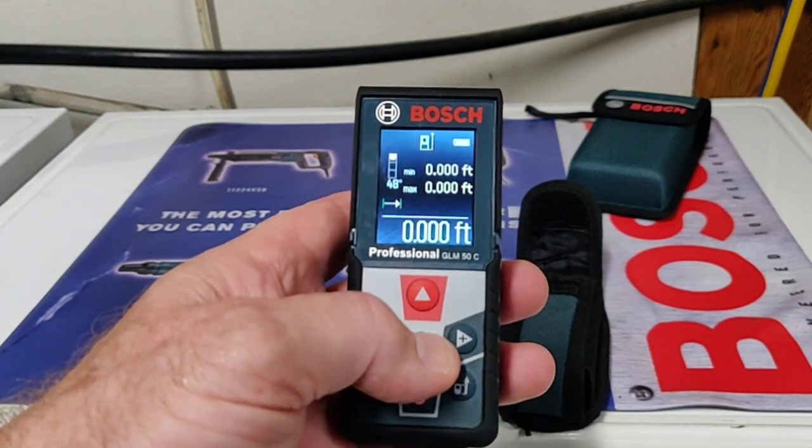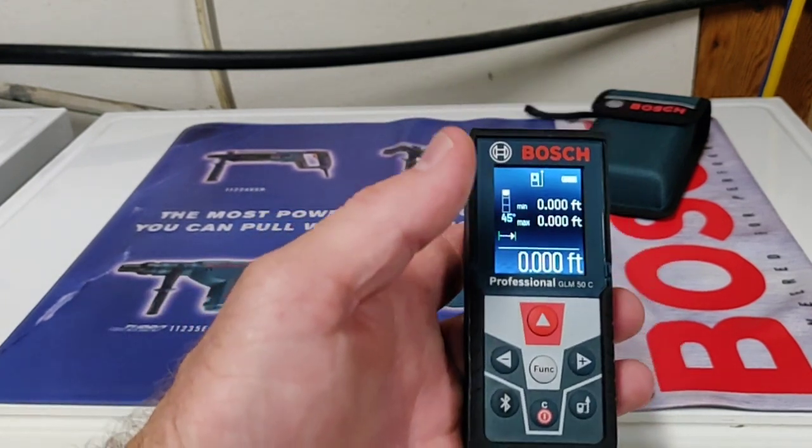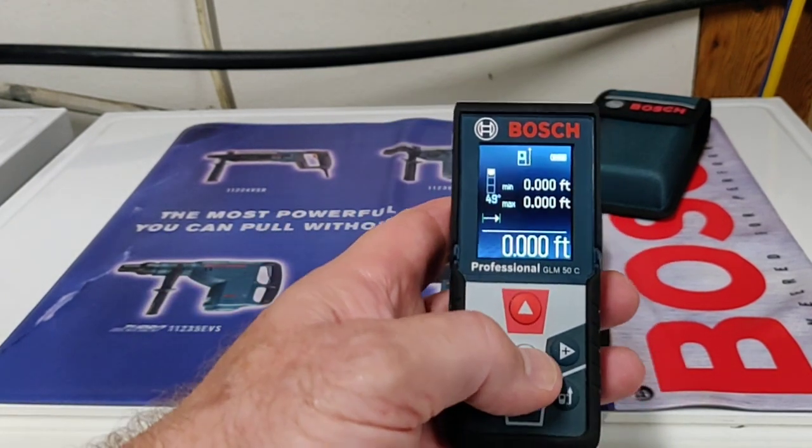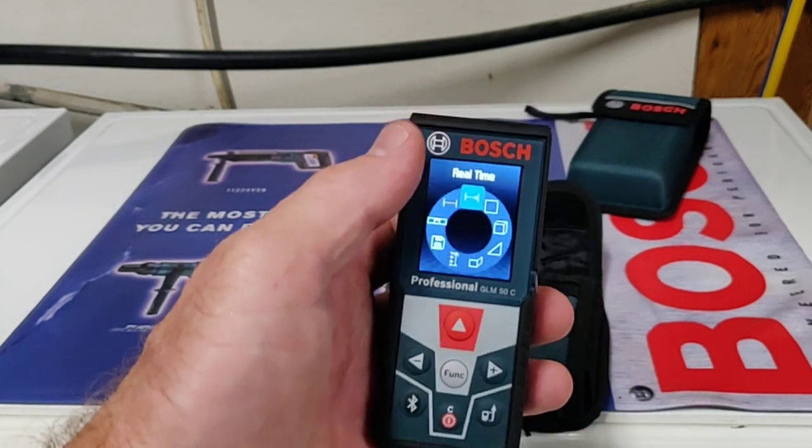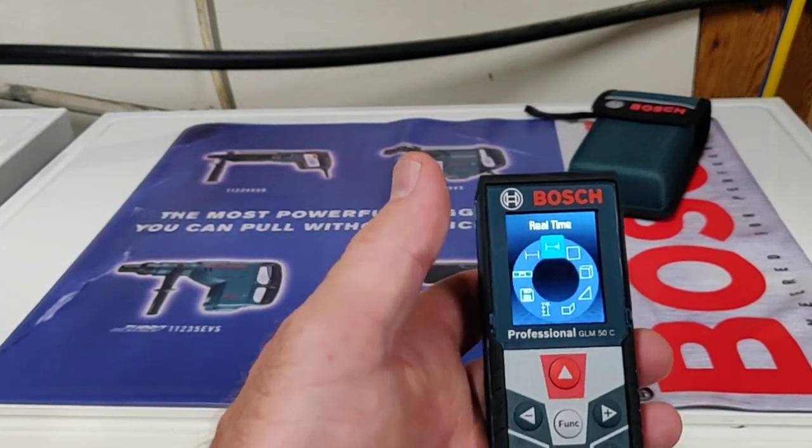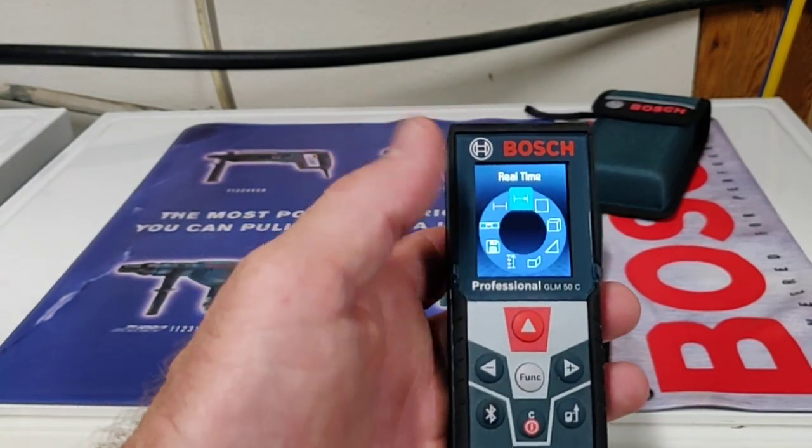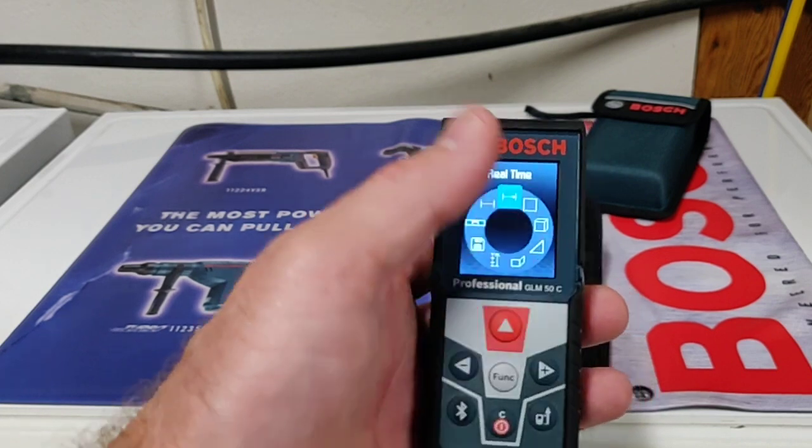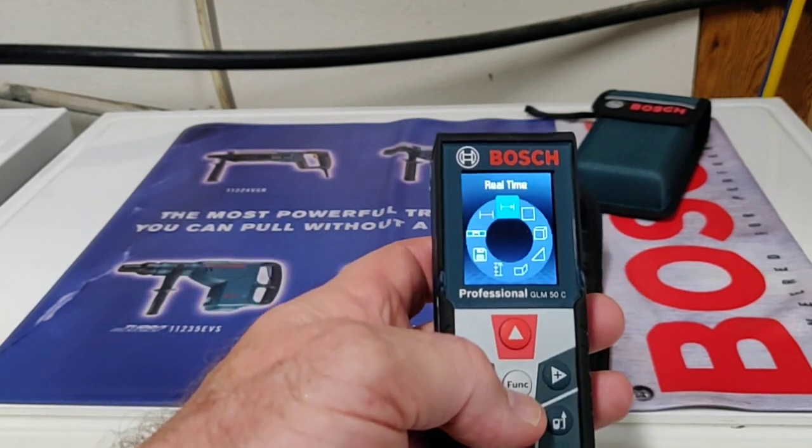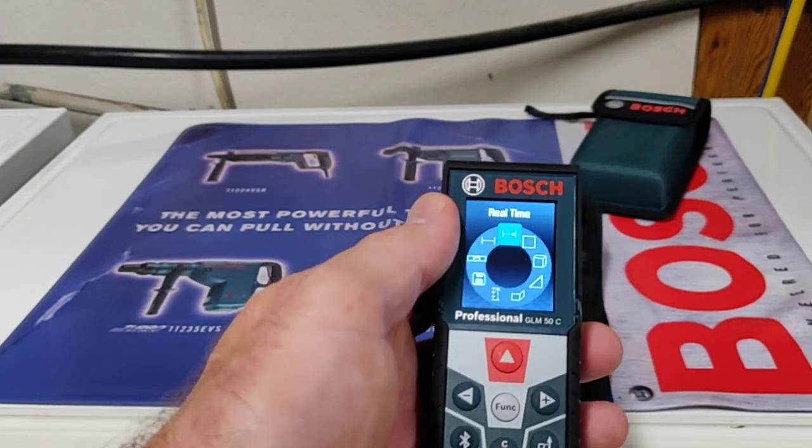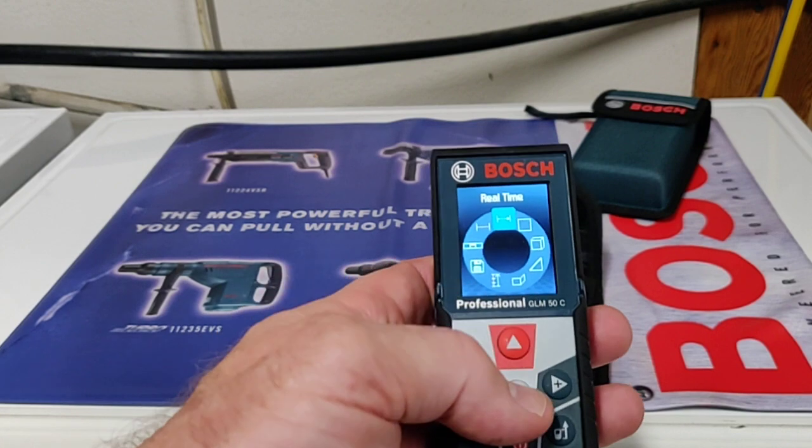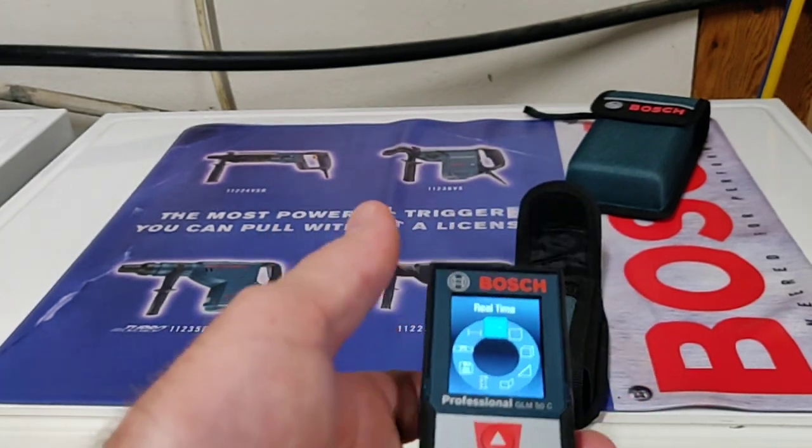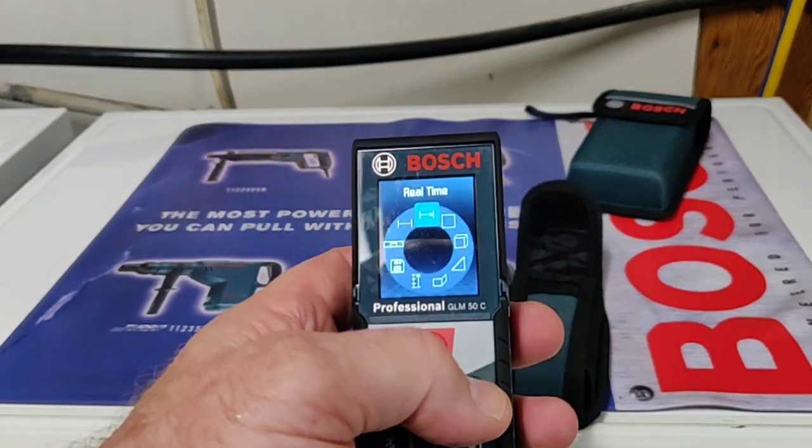And then the standard function key. You hit function and now you can go through all the different measuring capabilities of the device. When you first turn it on, it's going to default to real-time measurement. So when you turn it on, wherever that laser's hitting, that's going to give you the measurement.